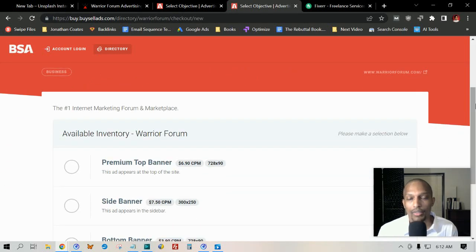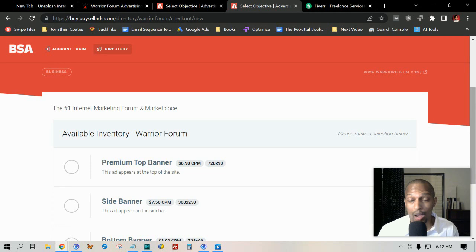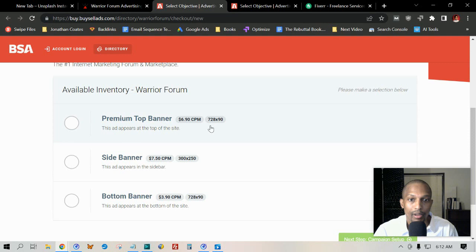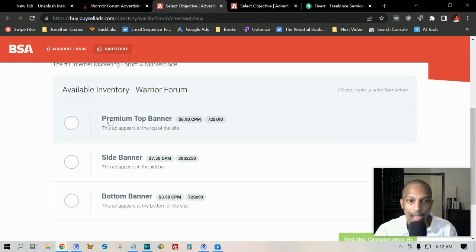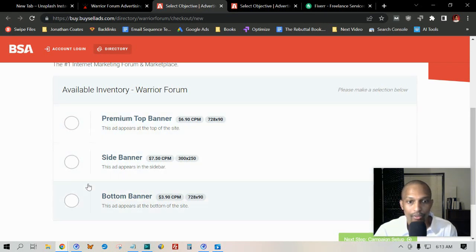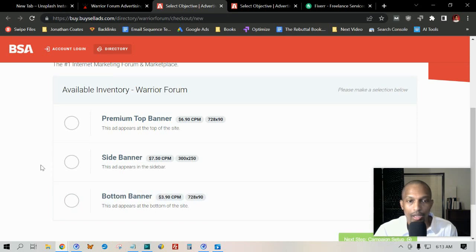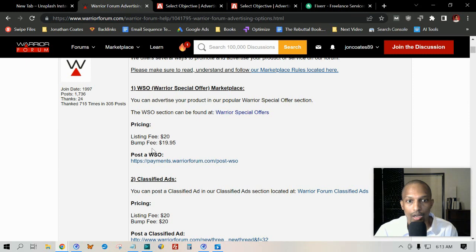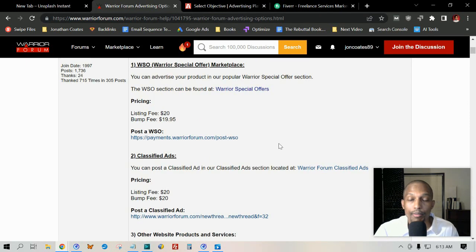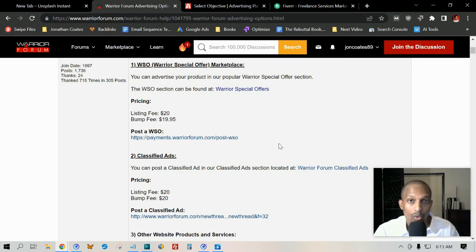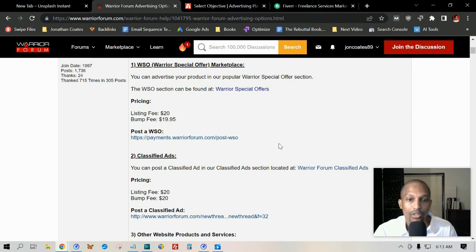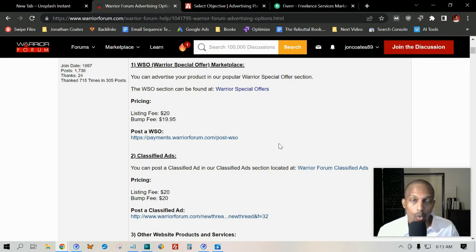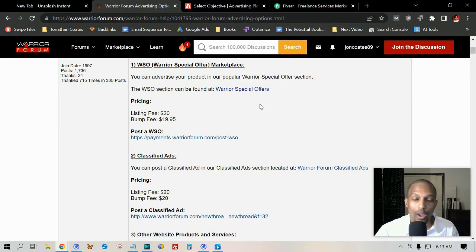A lot of folks from JVZoo, that marketplace that sells those types of products, they like to come here in places like Black Hat World. For a WSO, you can have the option to have your banner ad appear at the very top—the premium top banner—you have a side banner, and you have the bottom banner. Keep in mind these only last but so long. If you want to bump it, then you're going to have to pay their $20 bumping fee.